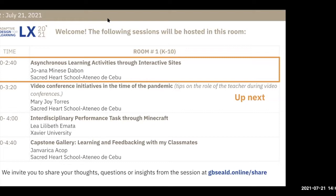Ms. Stabon is a grade school educational technology and student council moderator from Sacred Heart School, Ateneo Distributo. Let's give her a warm welcome.